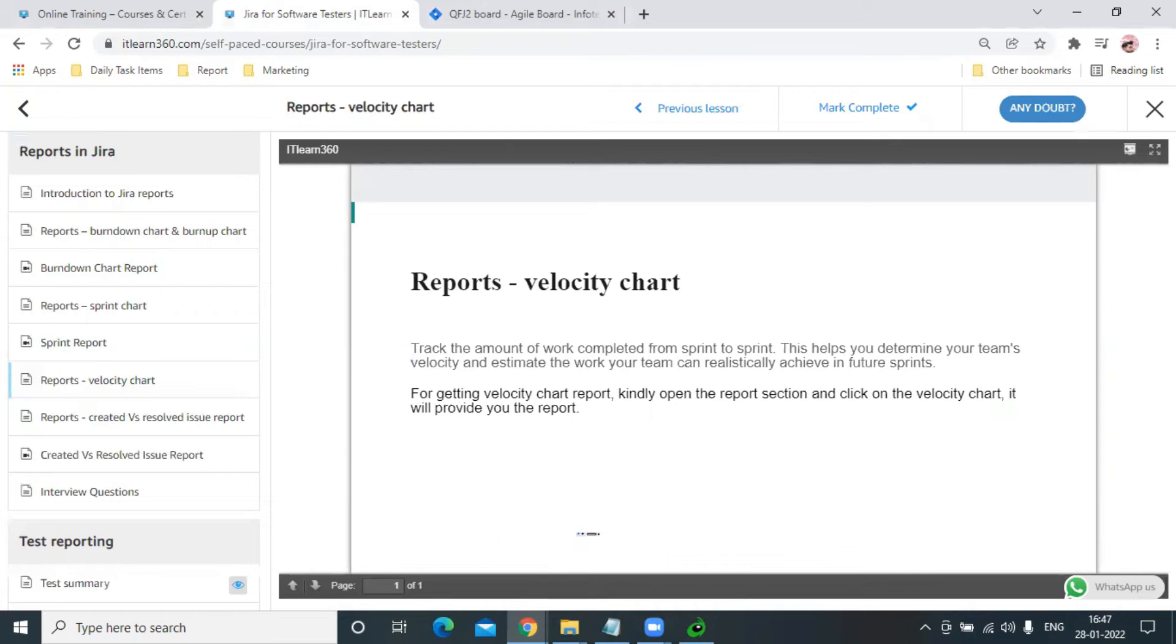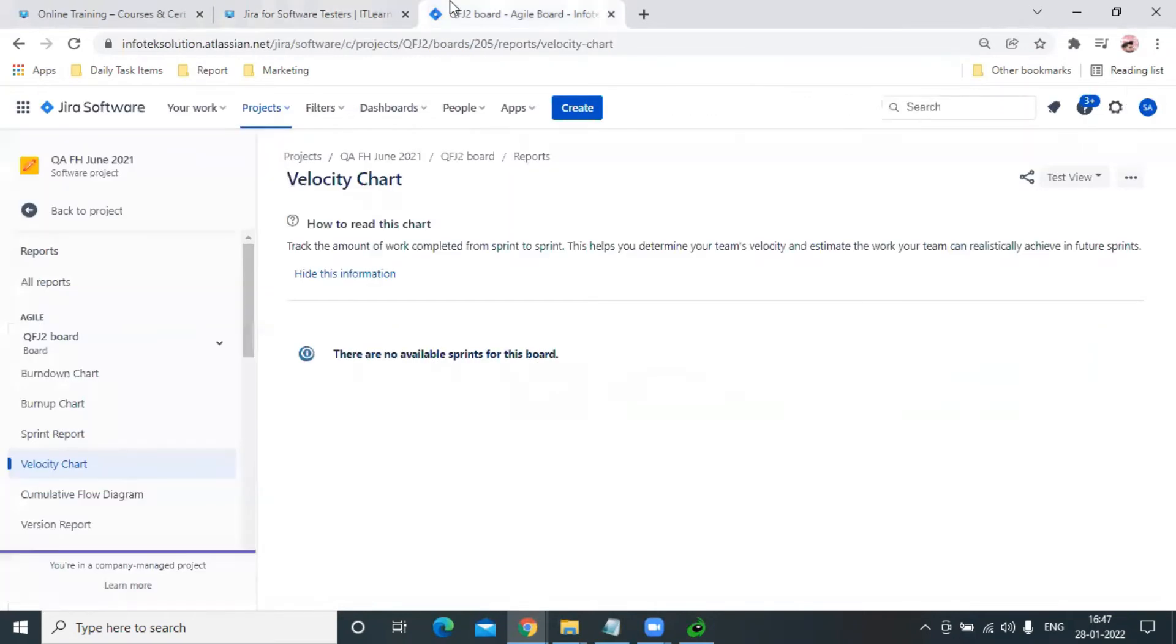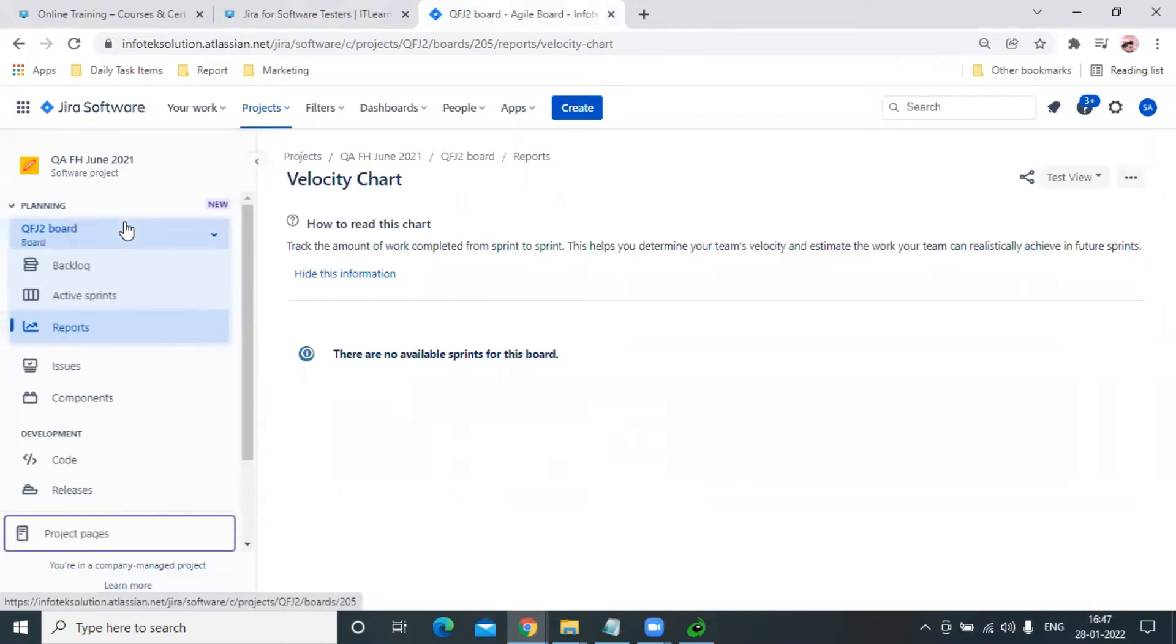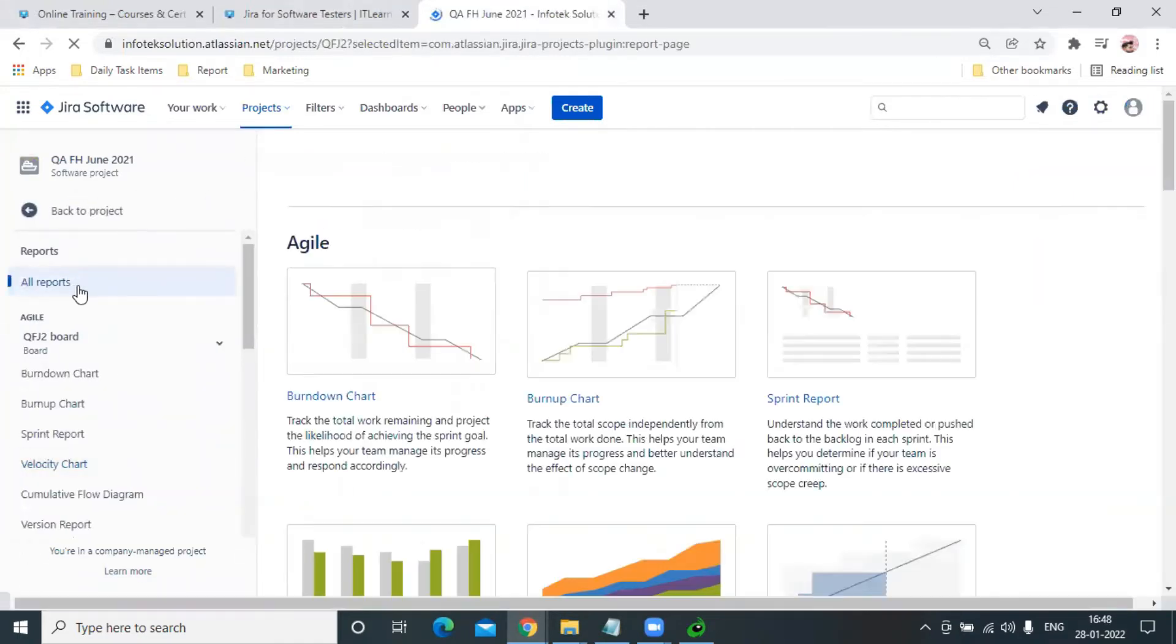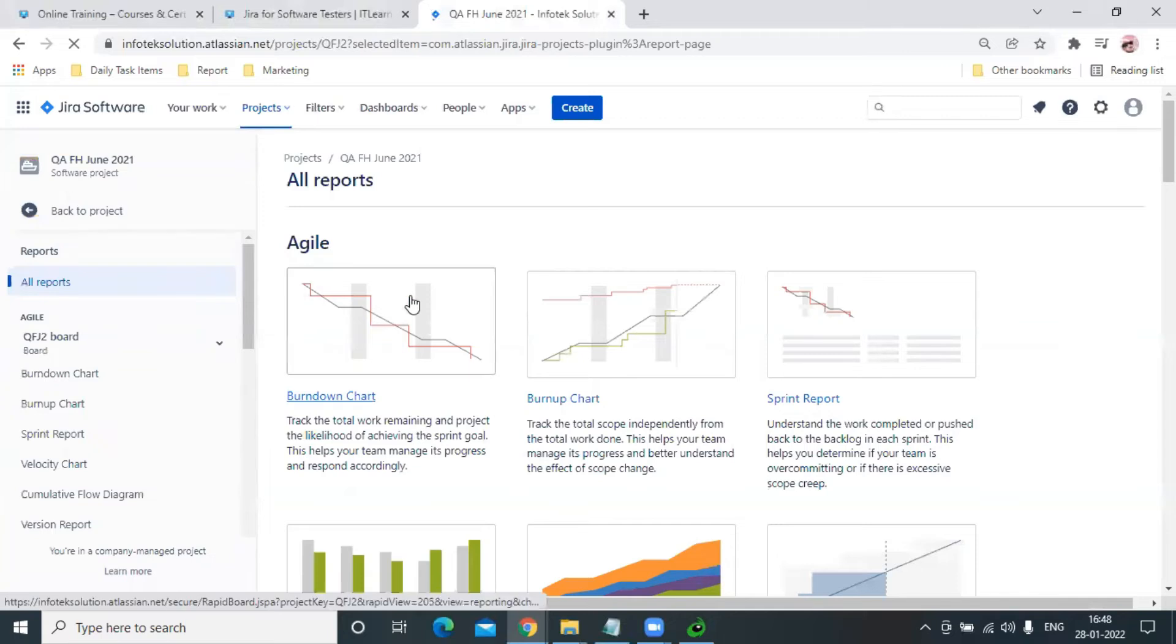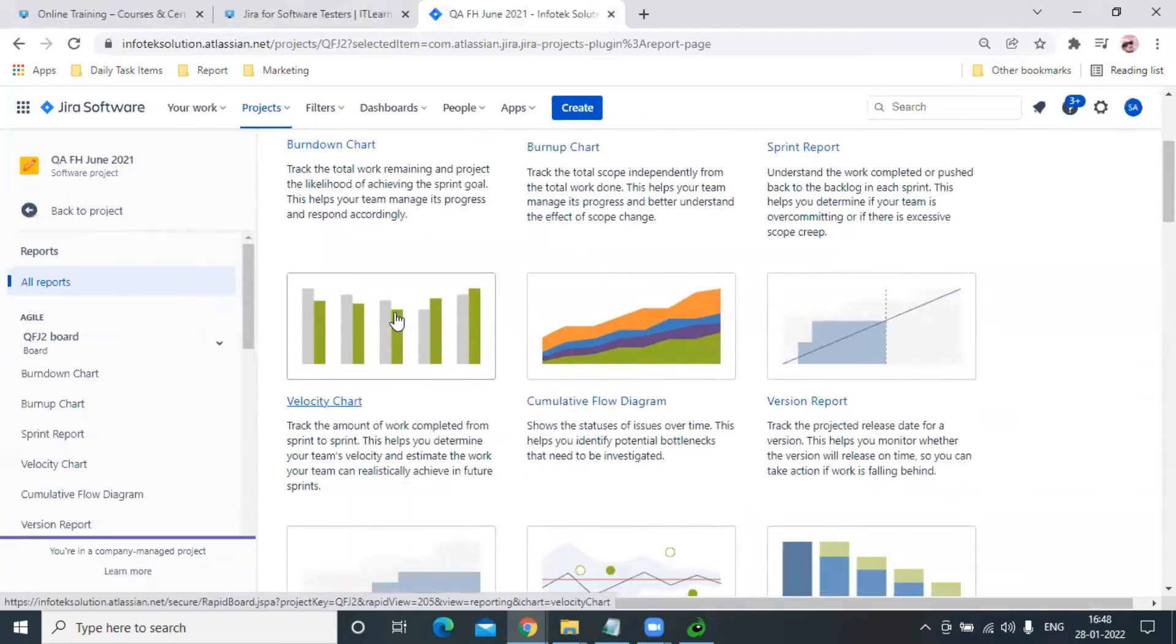For generating a sprint chart, let us go to the report section. Let me come to all reports in this project - it has a separate Velocity Chart.